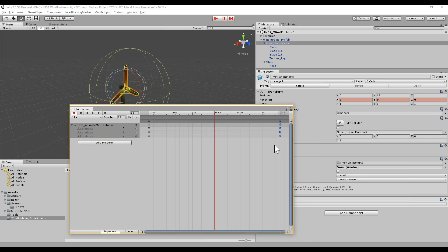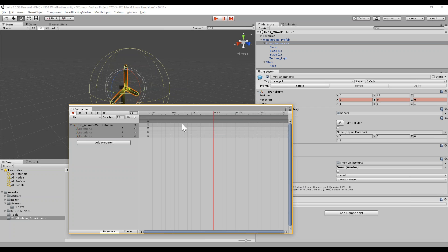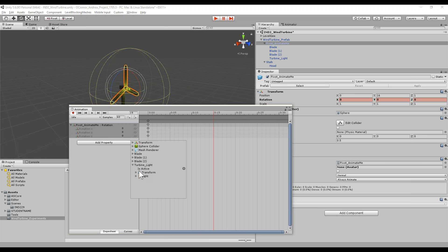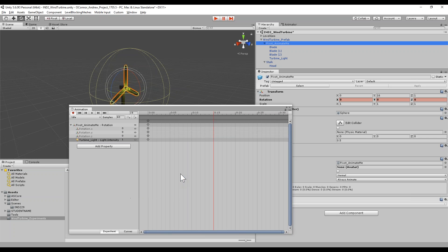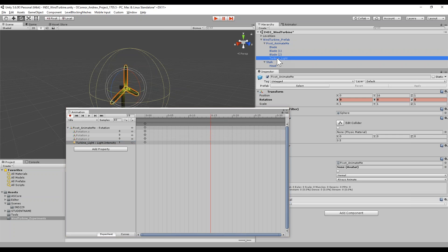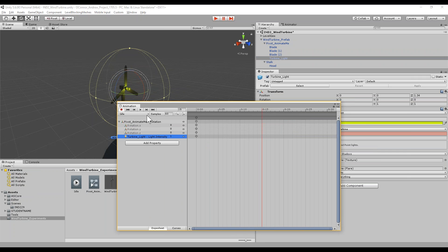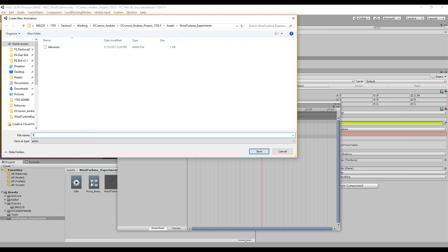We can go ahead and delete the second keyframe since we don't have any motion in here. Picture your idle animation — this is your off state. You could have a light flashing in the idle state, so you can have actual movement here. This is just the idle state; it doesn't have to be zero frames long. Let's go ahead and add that turbine light. Now in here we have access to all of the turbine light's components. We have is active, the transform, and in the light itself all the attributes. I want to animate the light's intensity — we could also do the color. Let's get it working first, and we can add that afterwards.